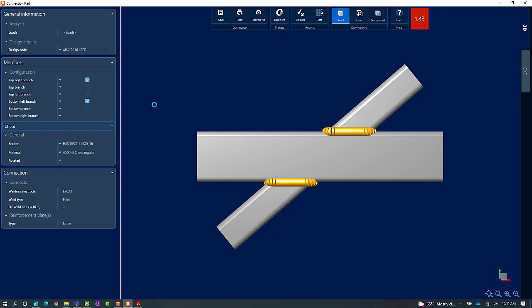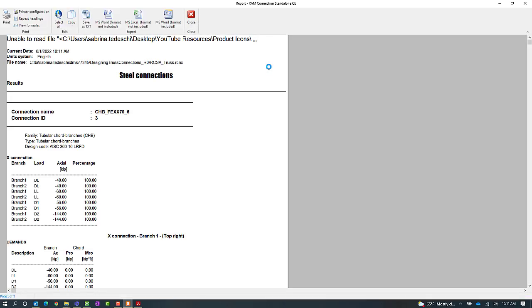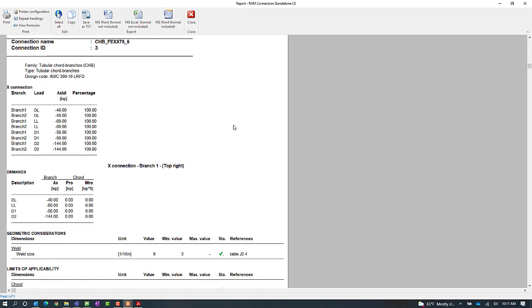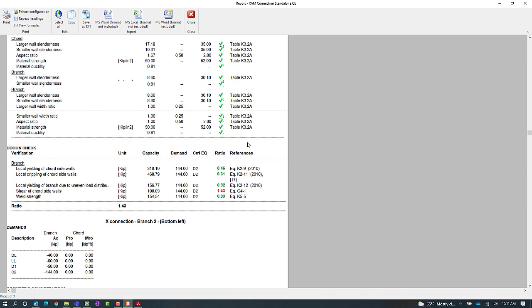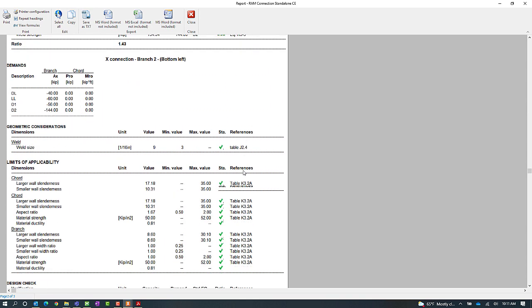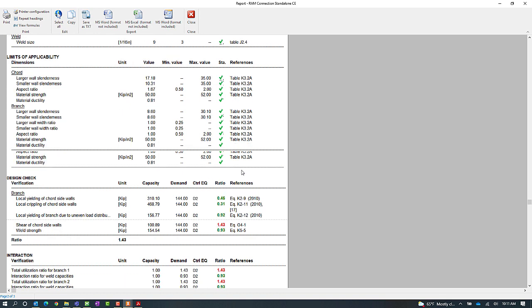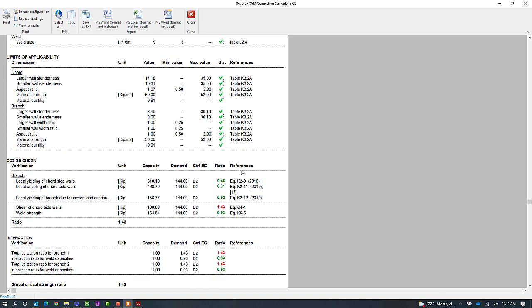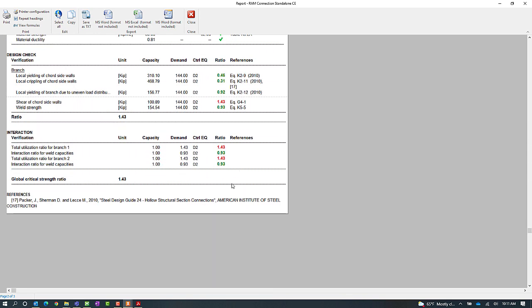The first thing I'm going to do since I do have a failing connection currently is take a look at the steel connection report by clicking on the results icon. In the steel connection report I'll be able to scroll down until I see where exactly this connection is failing. Here I can see that in the design check section the shear of cord sidewalls is causing an issue and I actually do have the code reference here to give me some more information. I'll scroll down and see if there's any other issues on this particular joint.